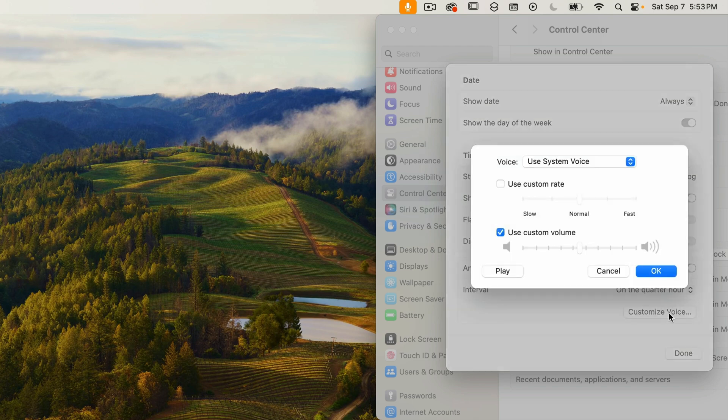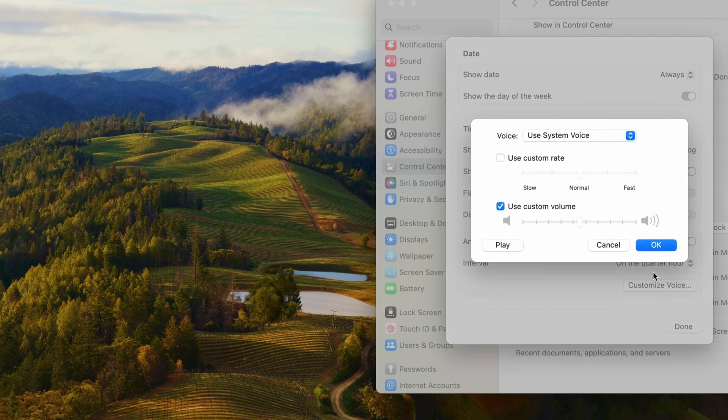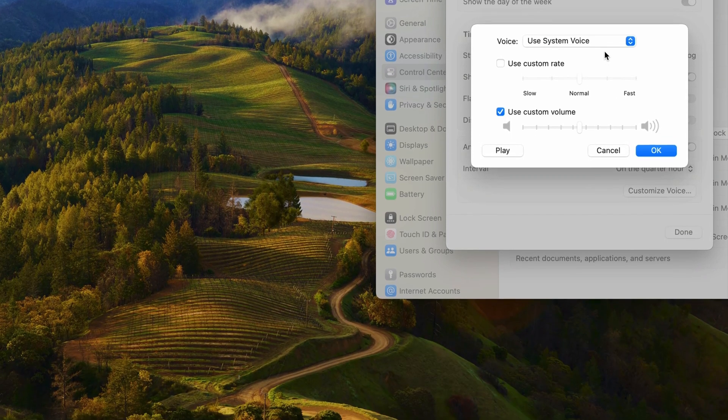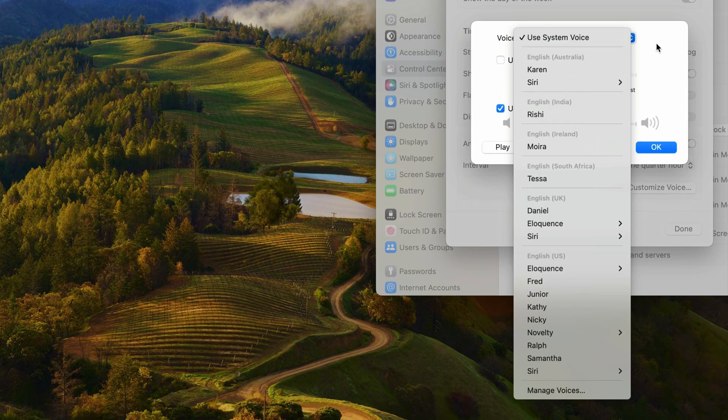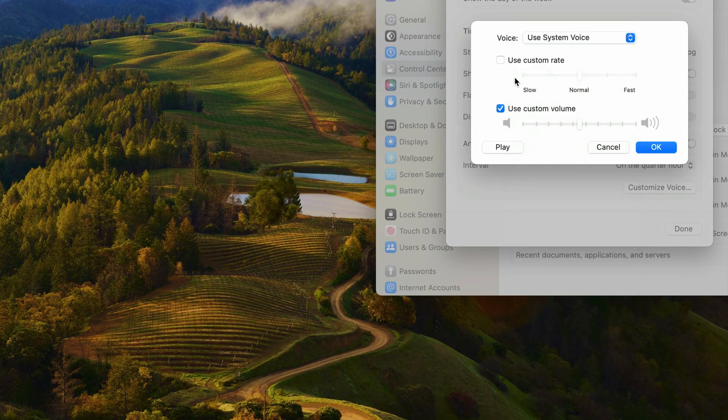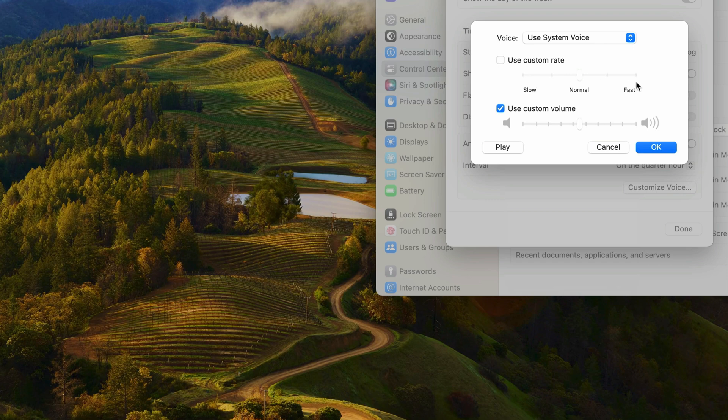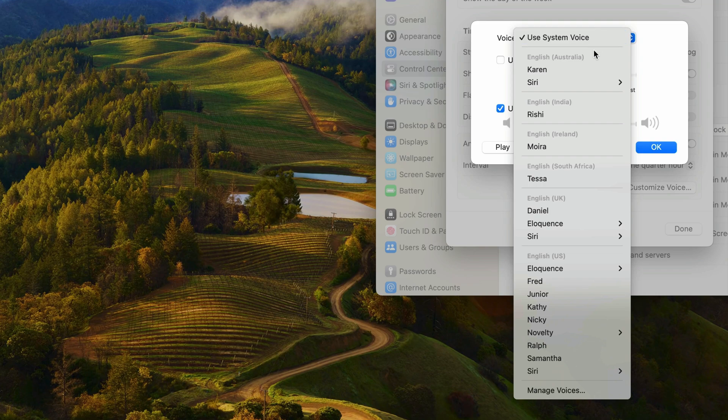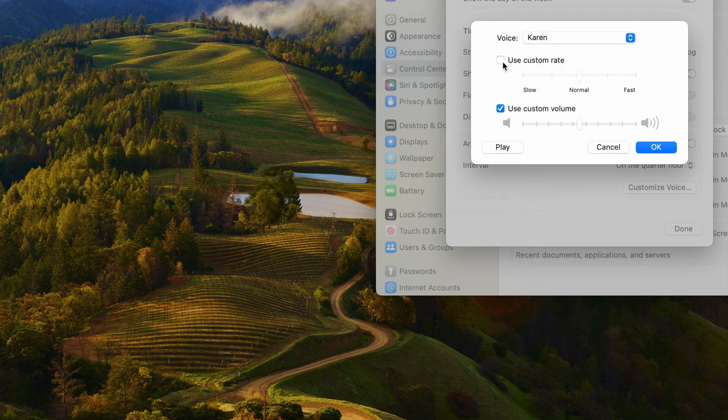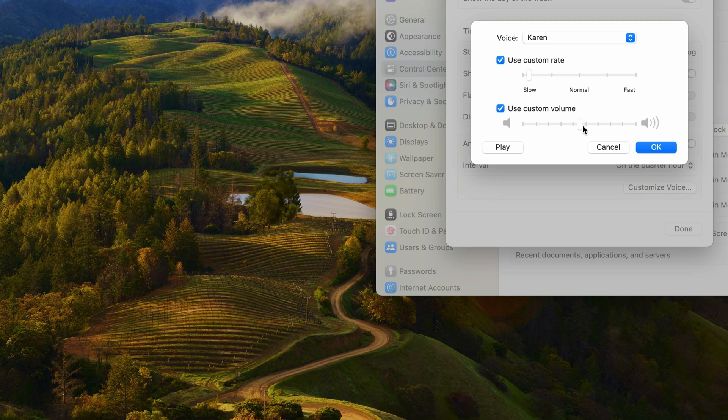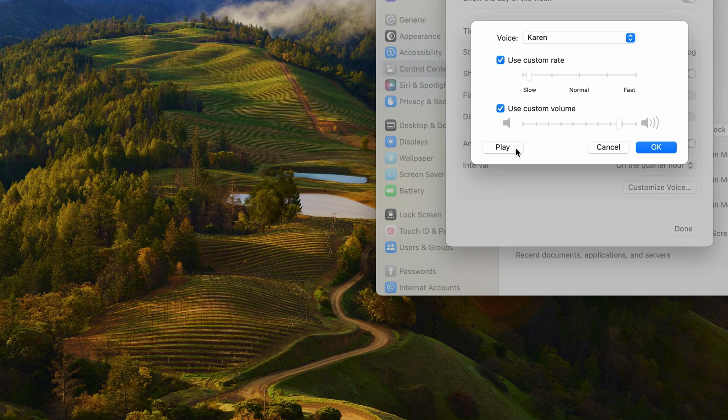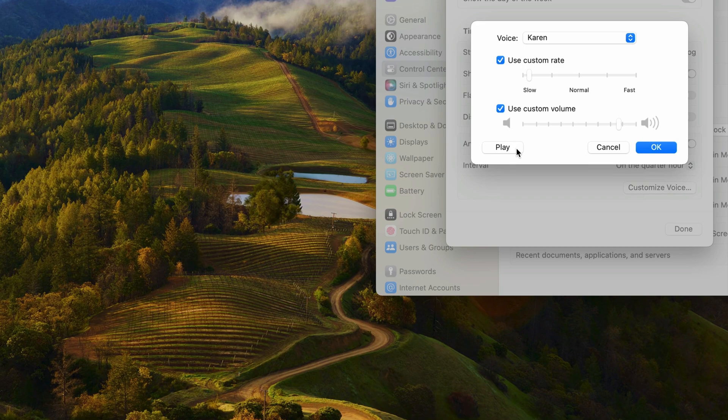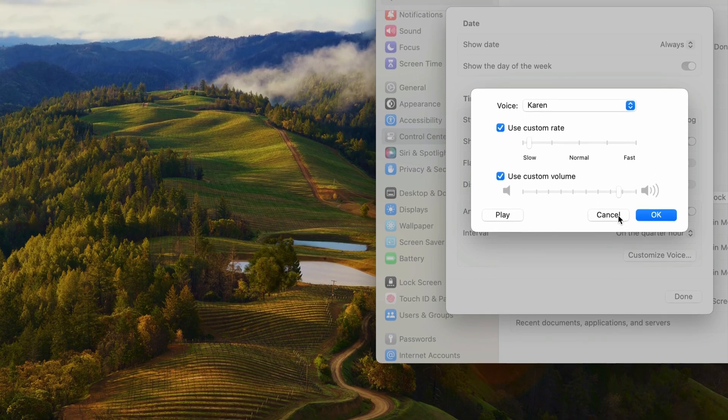I'll click on that and here you can choose a voice, a custom rate of speed in which it speaks, and a custom volume. You can play the current settings to test it out. I'll change this to Karen and set the custom rate to be slow and the volume to be louder. I'll press play and Hi, my name is Karen. Well, that doesn't sound so good. I'll just press cancel so it doesn't save my changes.